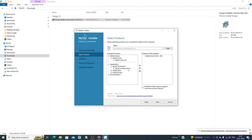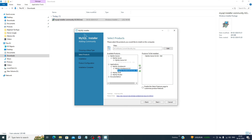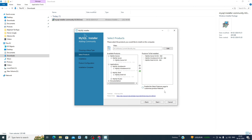Now go to Applications to add Workbench and Shell. Click on MySQL Workbench 8.0, select MySQL Workbench 8.0.36, and click the green arrow to add it. Then click on MySQL Shell, select MySQL Shell 8.0.36, and drag it over as well. Then click Next.